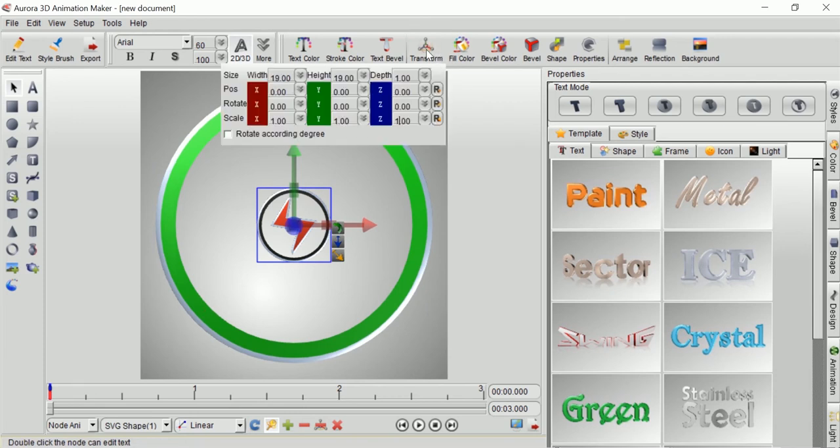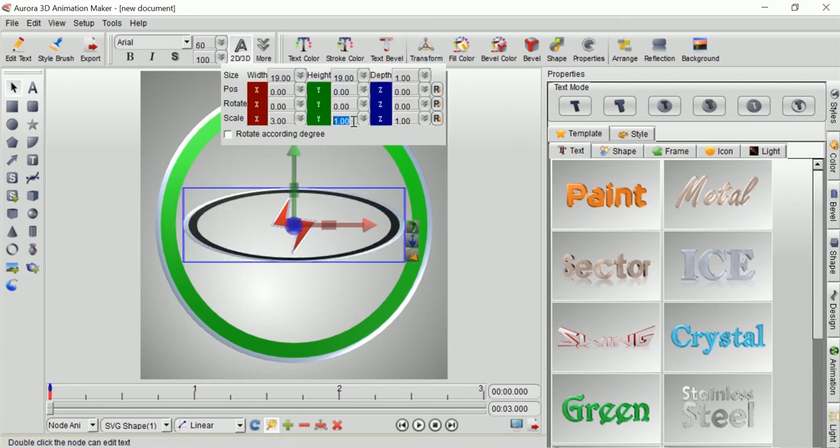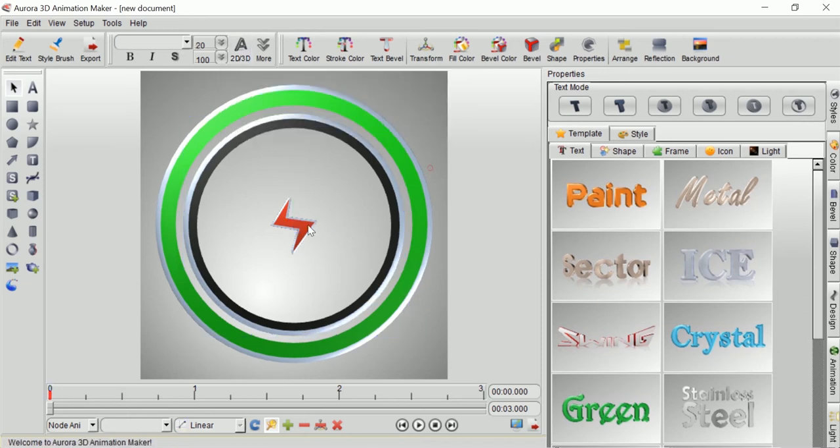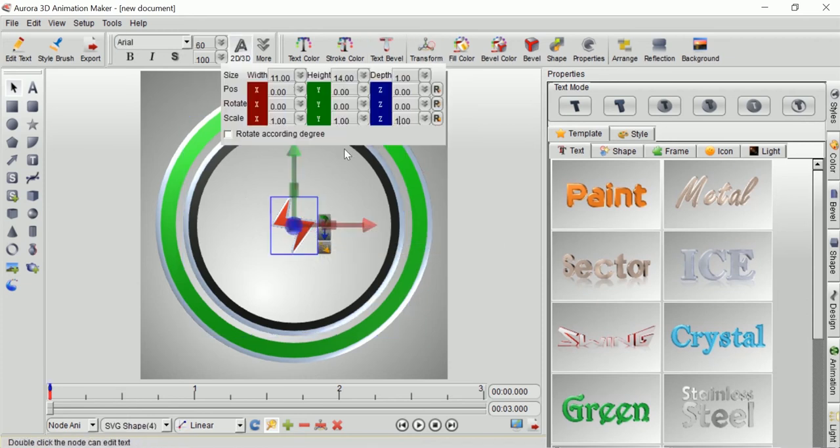You can change the size by adjusting the X, Y, and Z scale. Make every XYZ scale with the same sizes so that it will not be distorted.